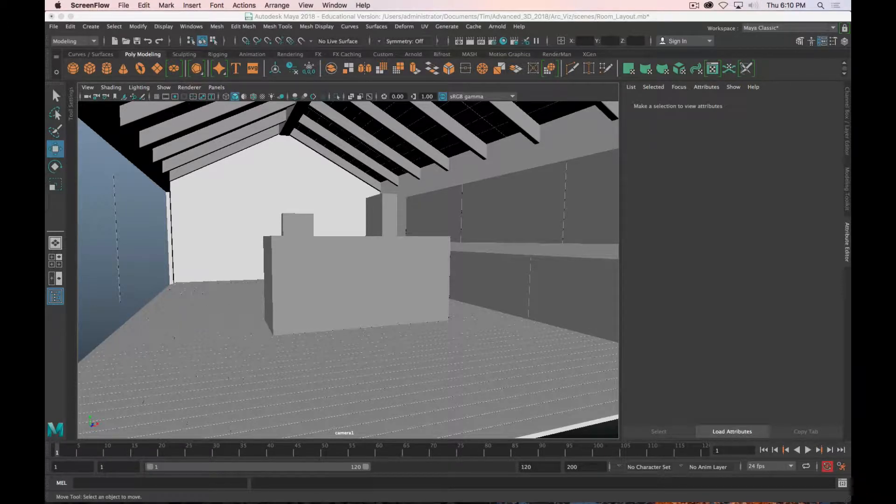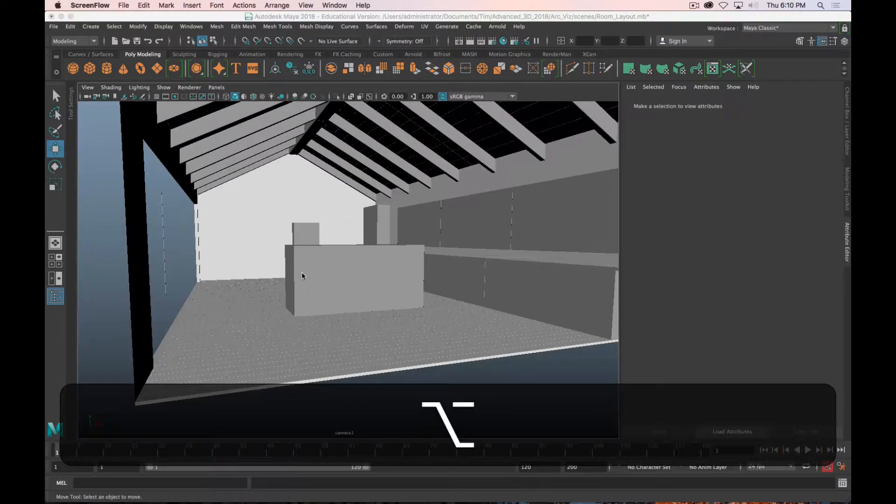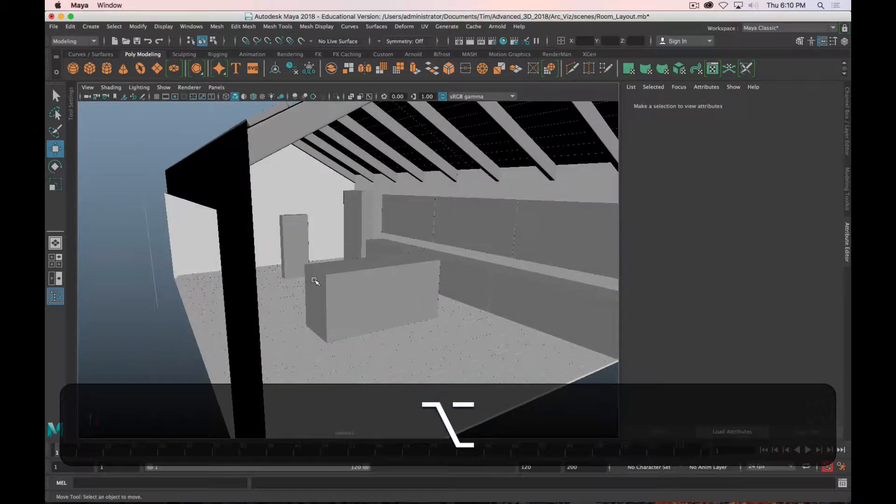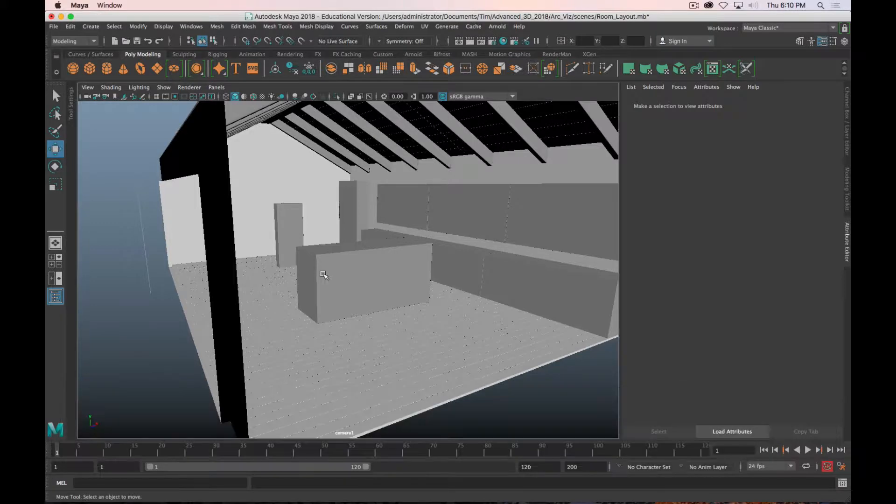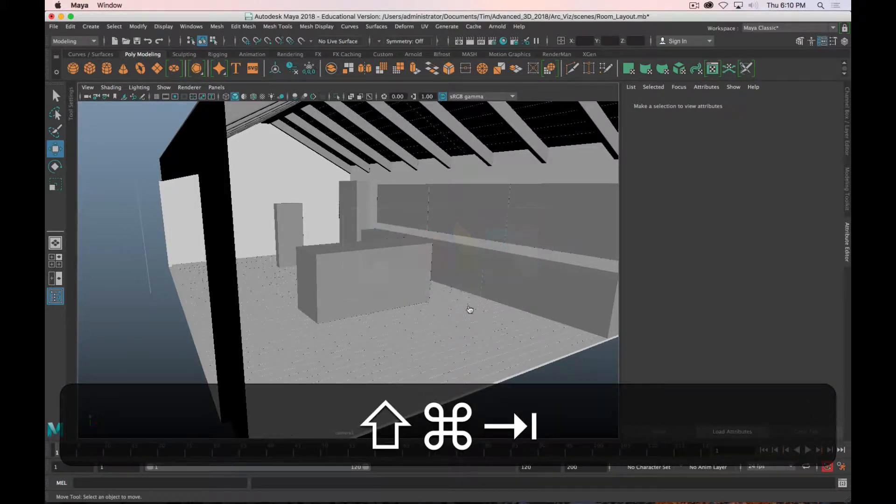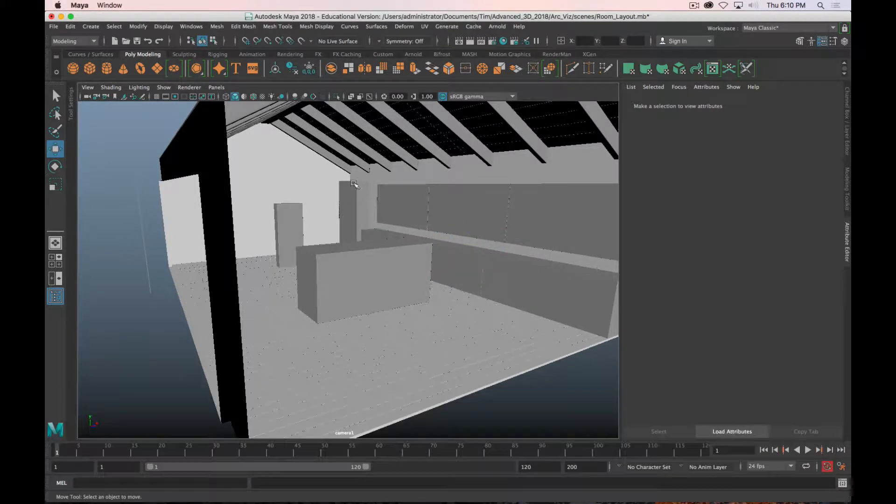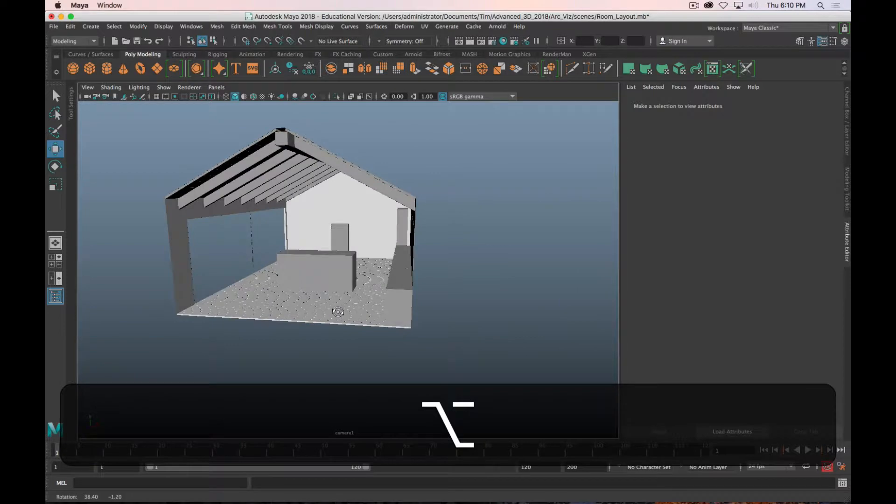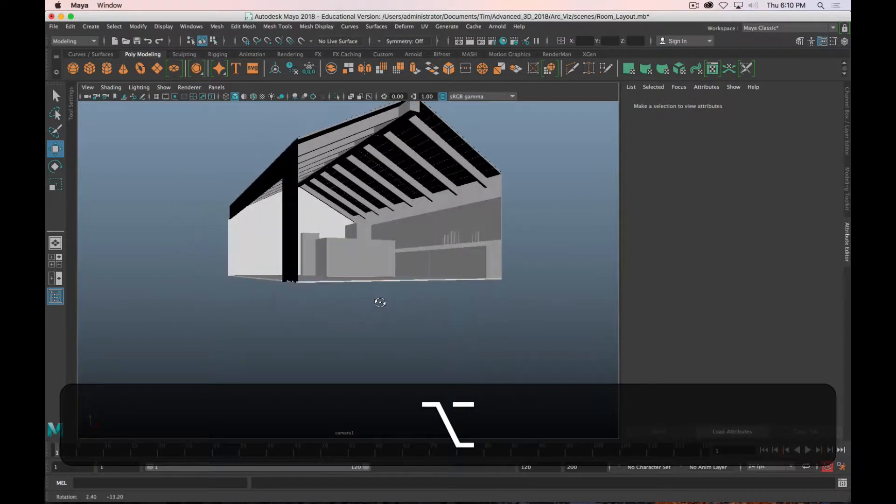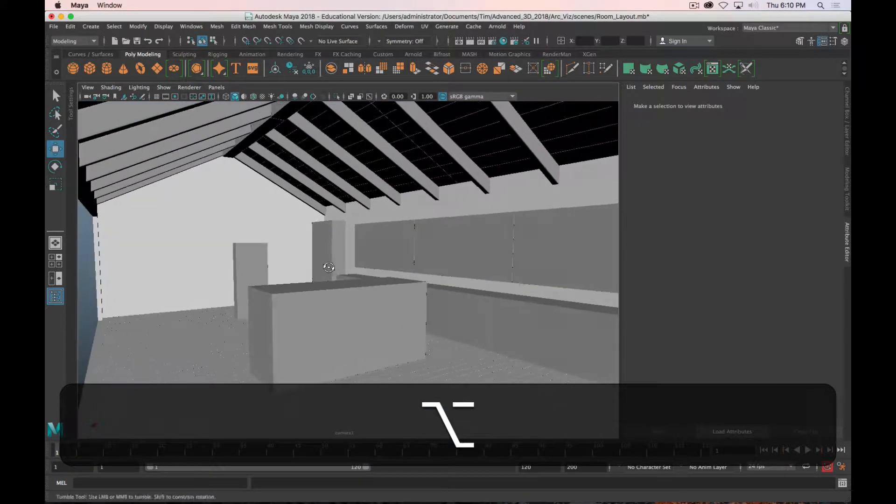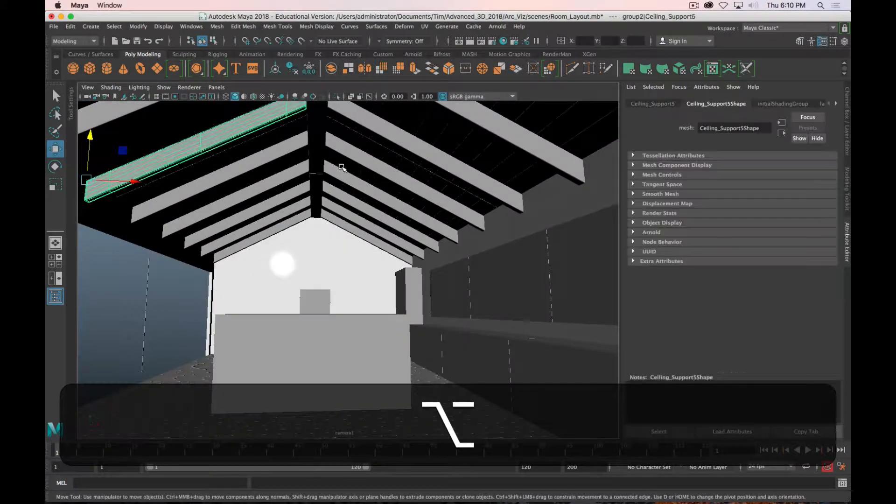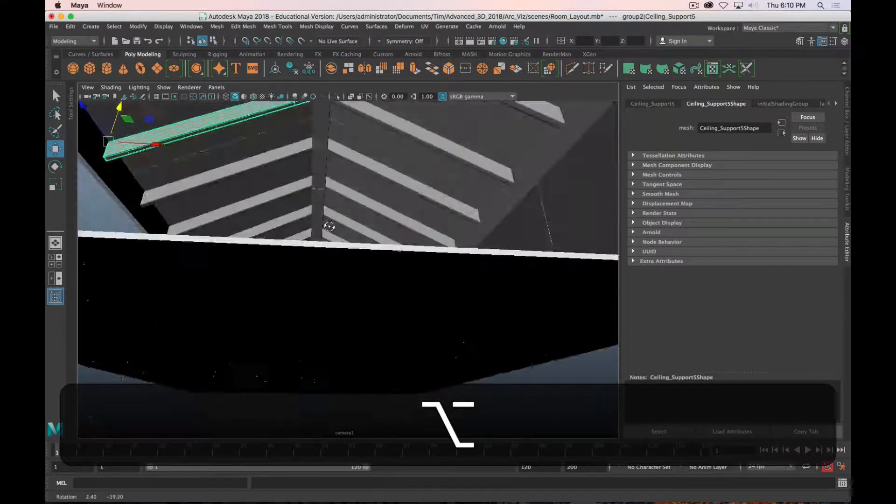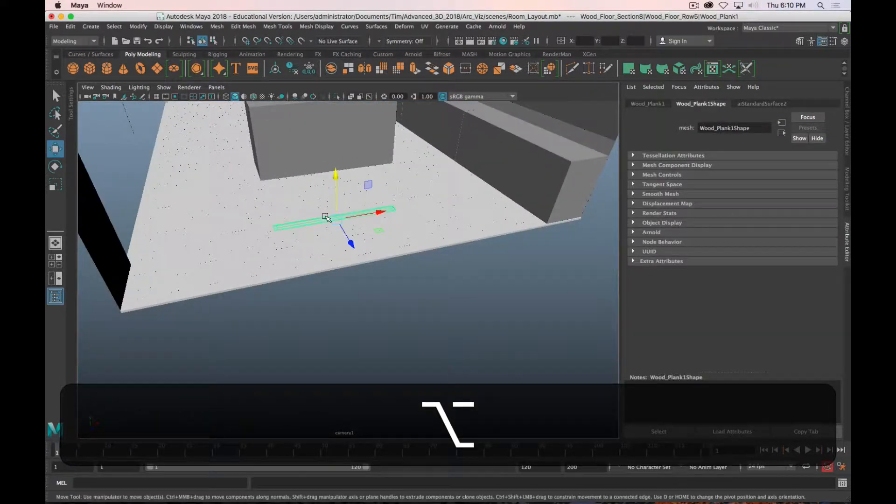Okay, so at this point you should have, or at least will be very close to having, all of your primary furniture modeled. The next step is going to be to take all that furniture and put it into your room that you've blocked in.